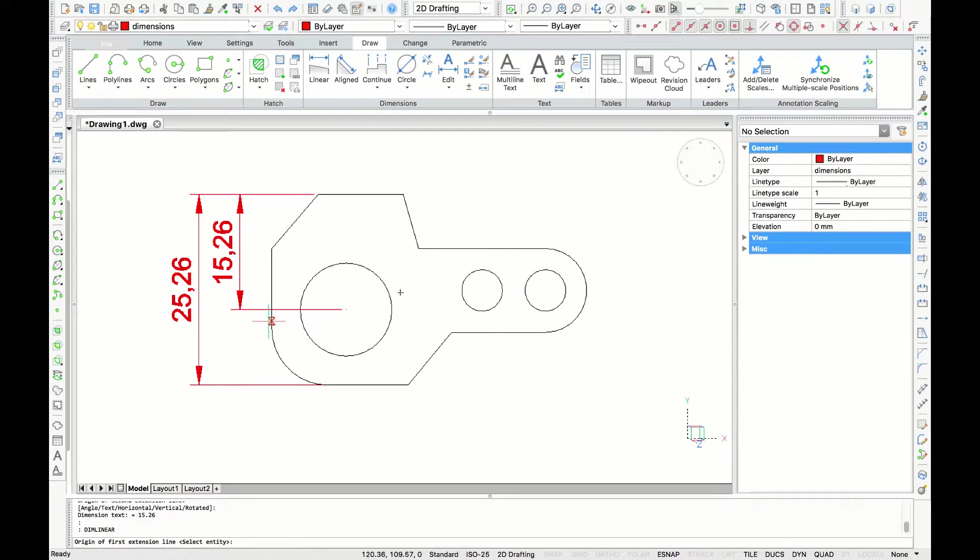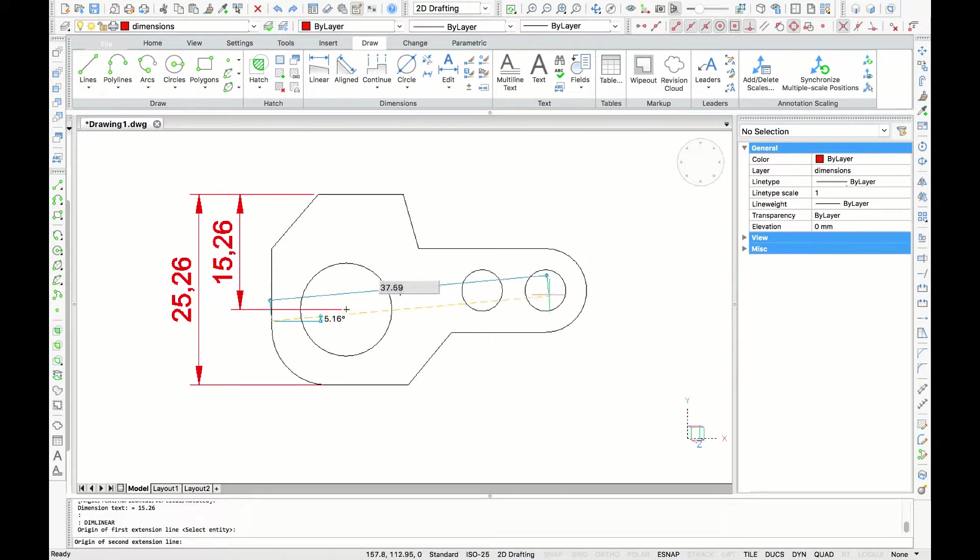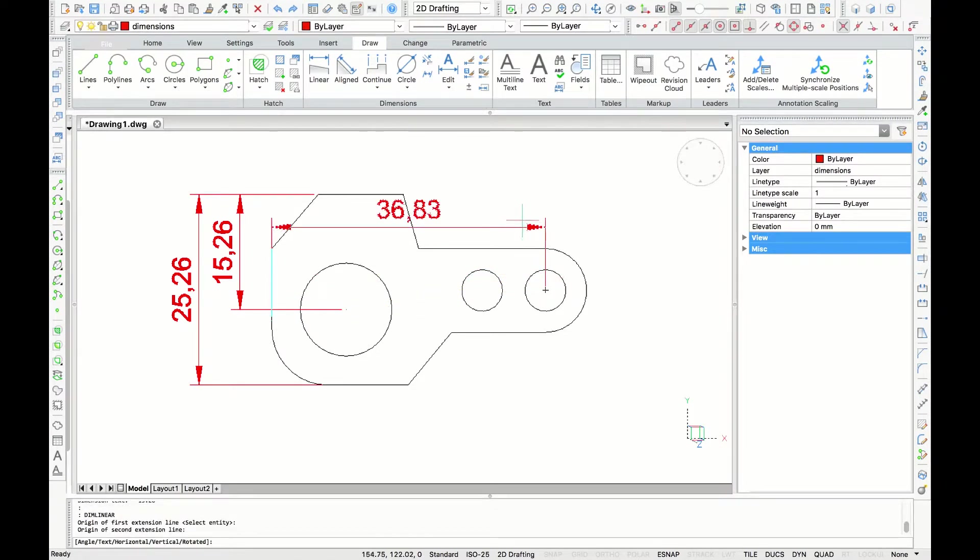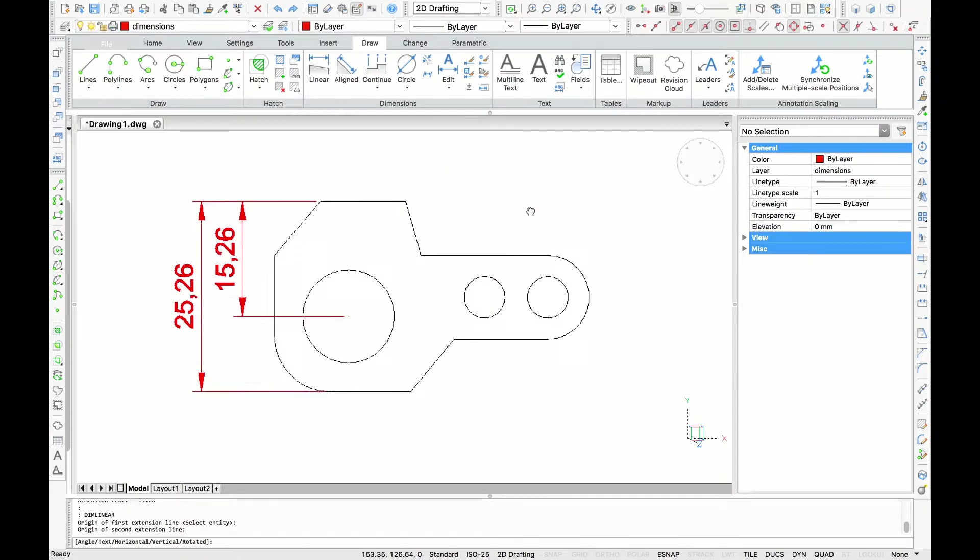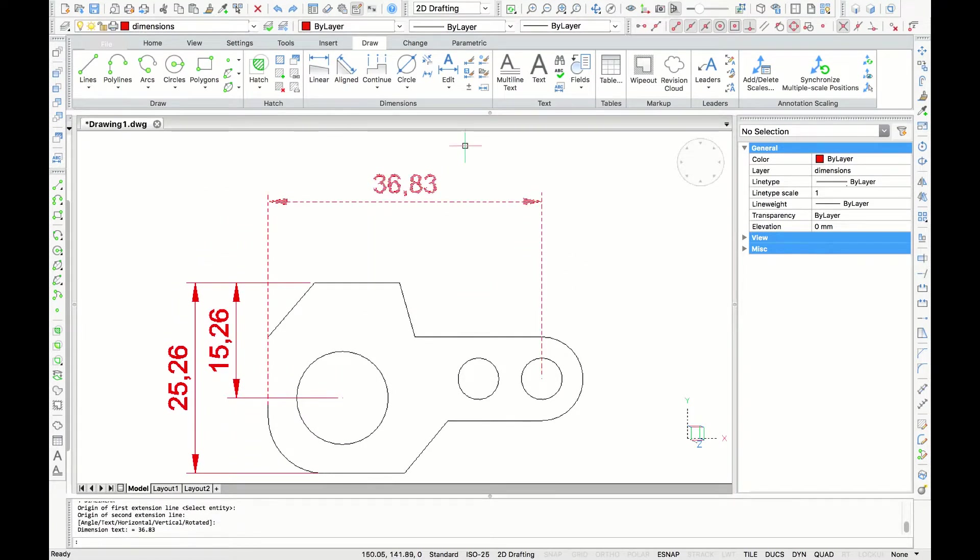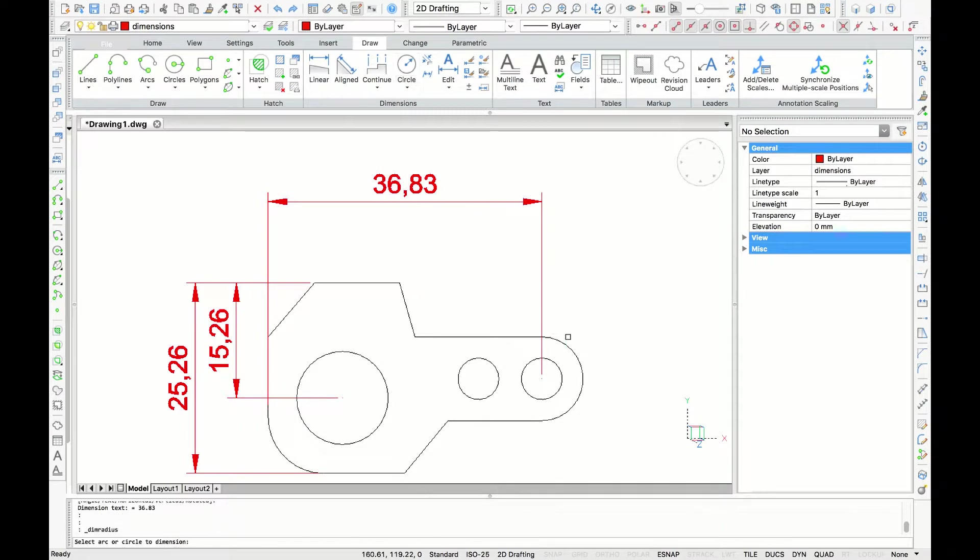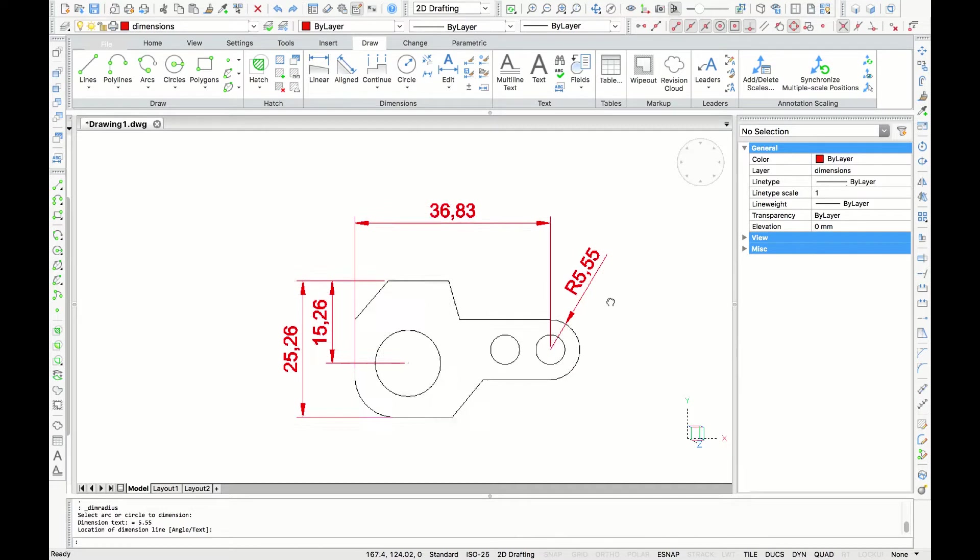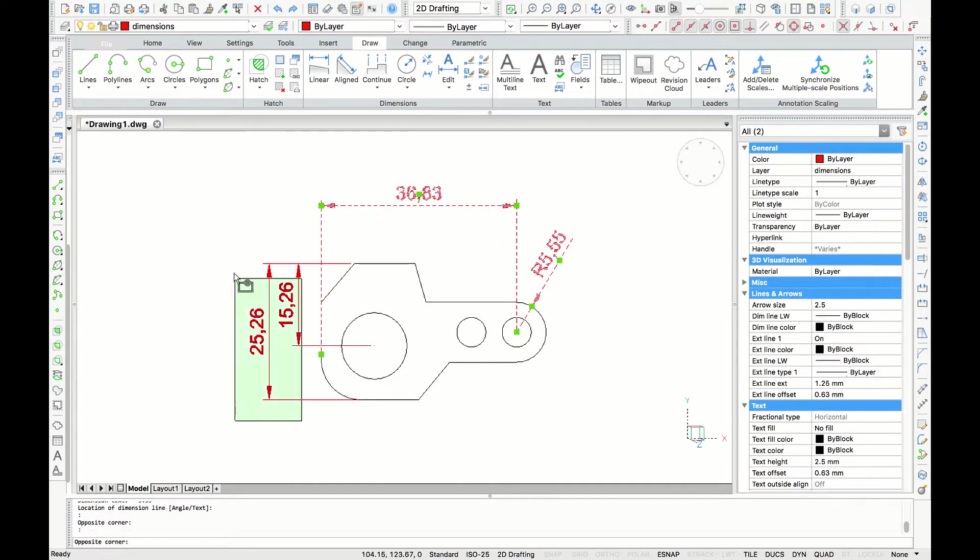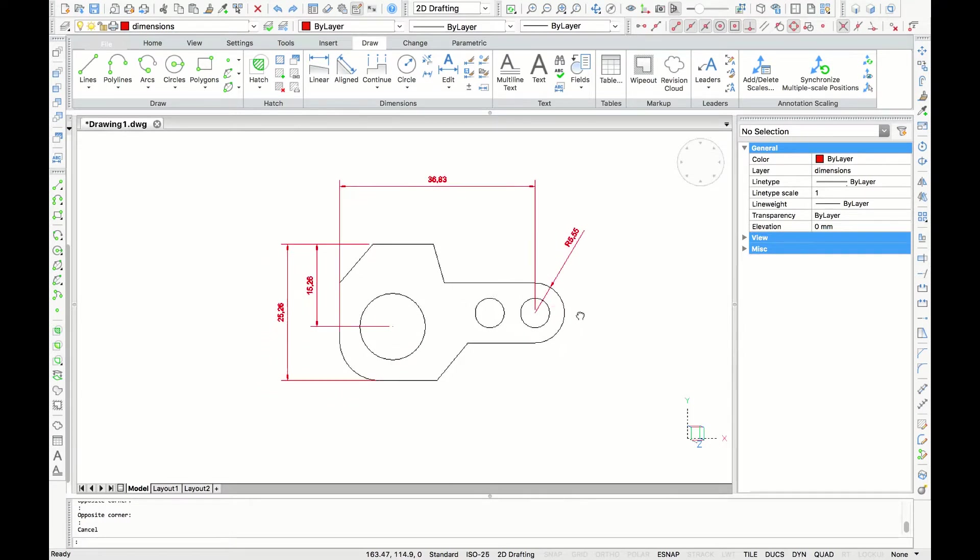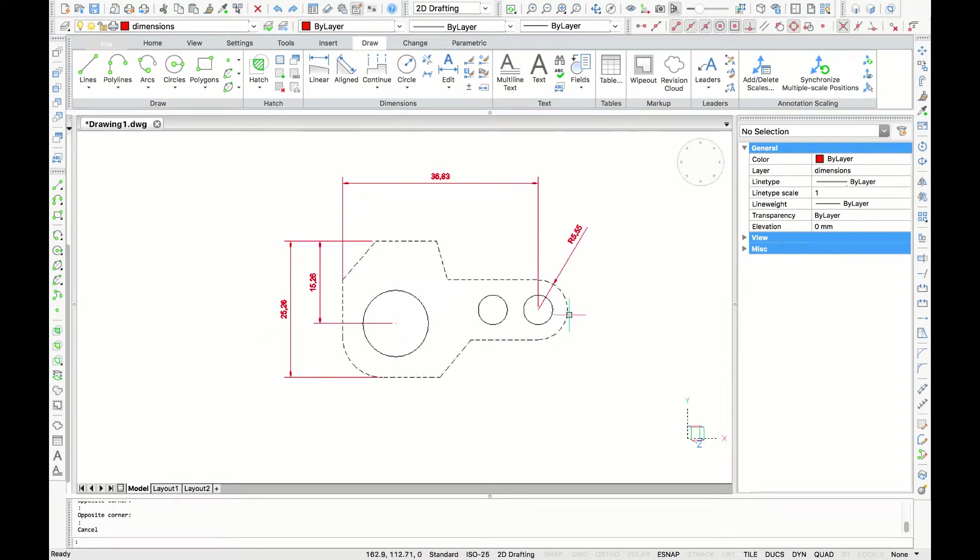Let's dimension the overall width of the parts. We are going to use the linear tool again. So this time I'm going to grab the most left endpoint and come over. And you might think that we are going to grab the midpoint of the quadrant here. But usually we don't dimension to a quadrant. So I'm going to grab the center of the circle. To ensure the contractor knows the overall length of this part, let's dimension the radius as well. I'll select the radius option and click on this arc.